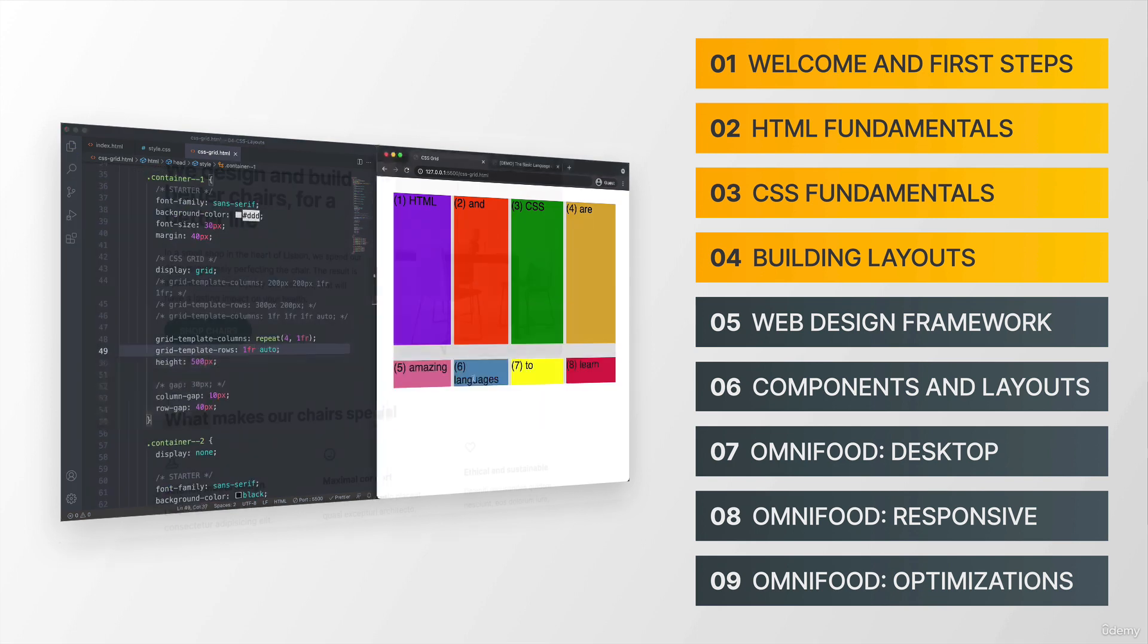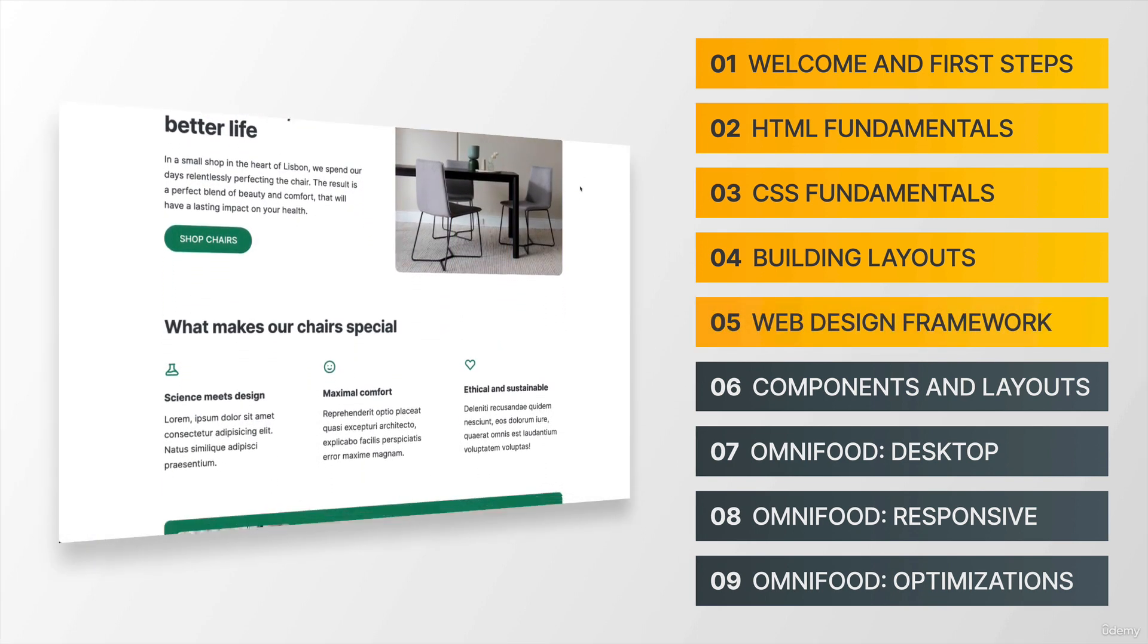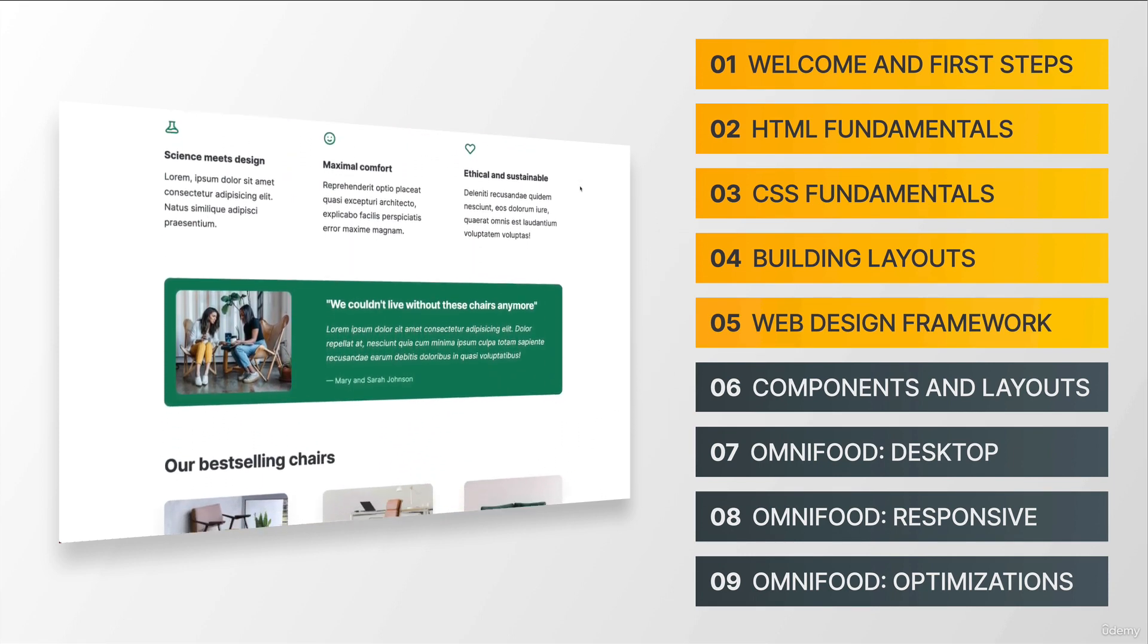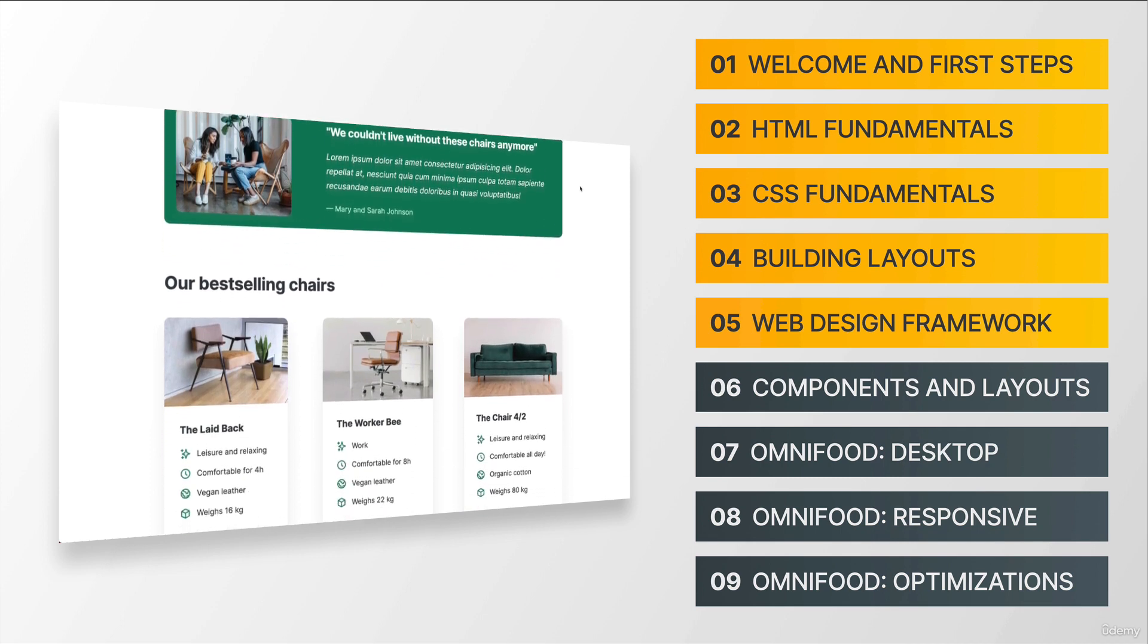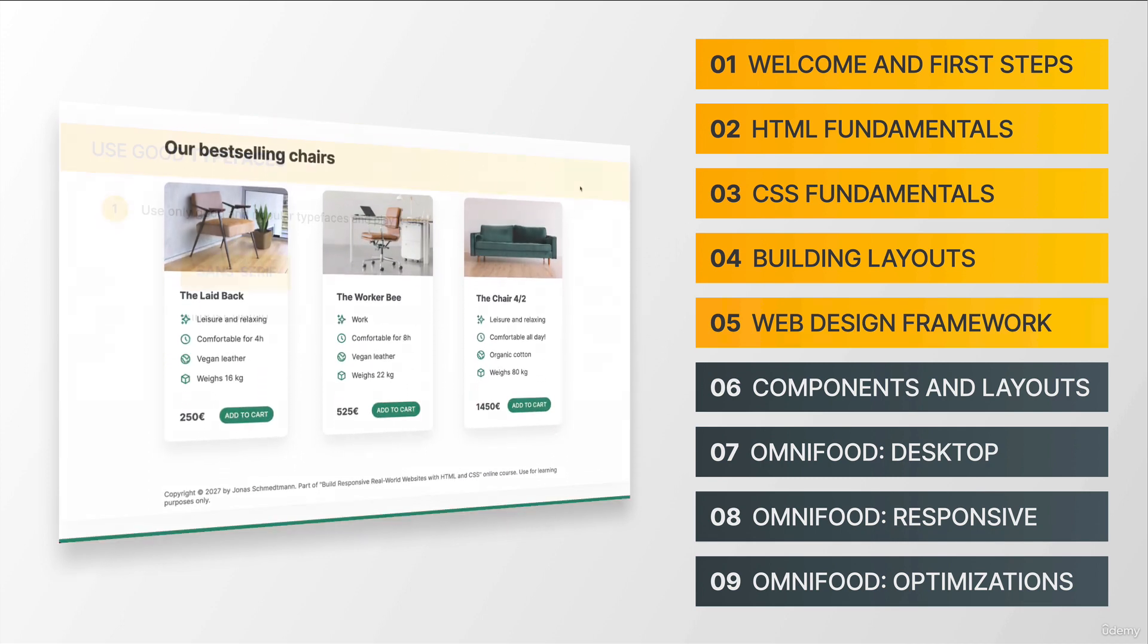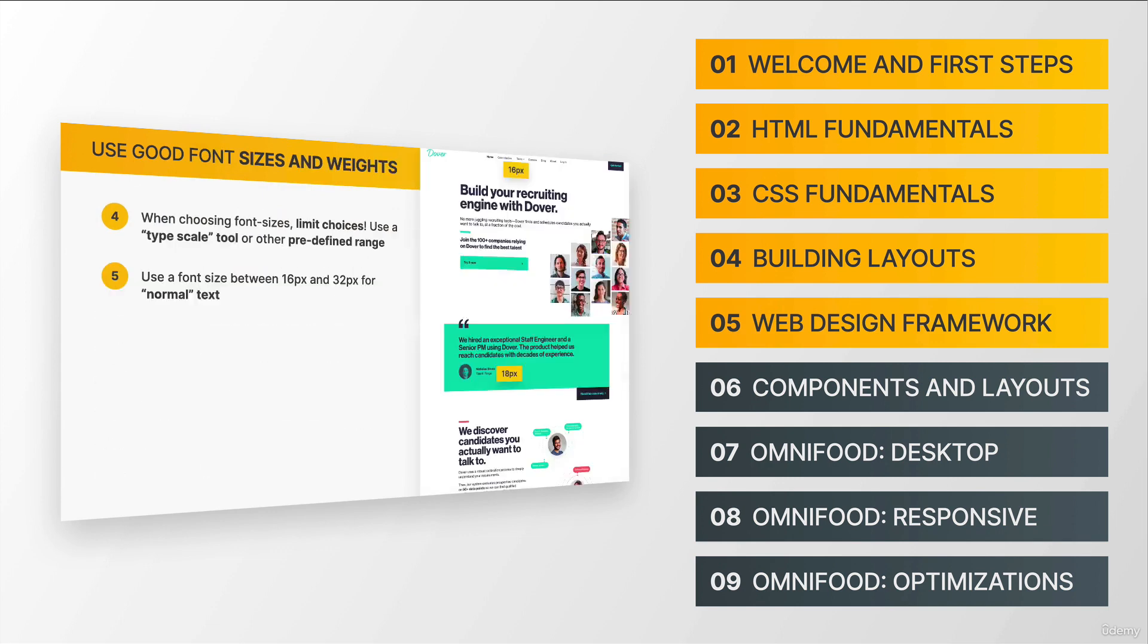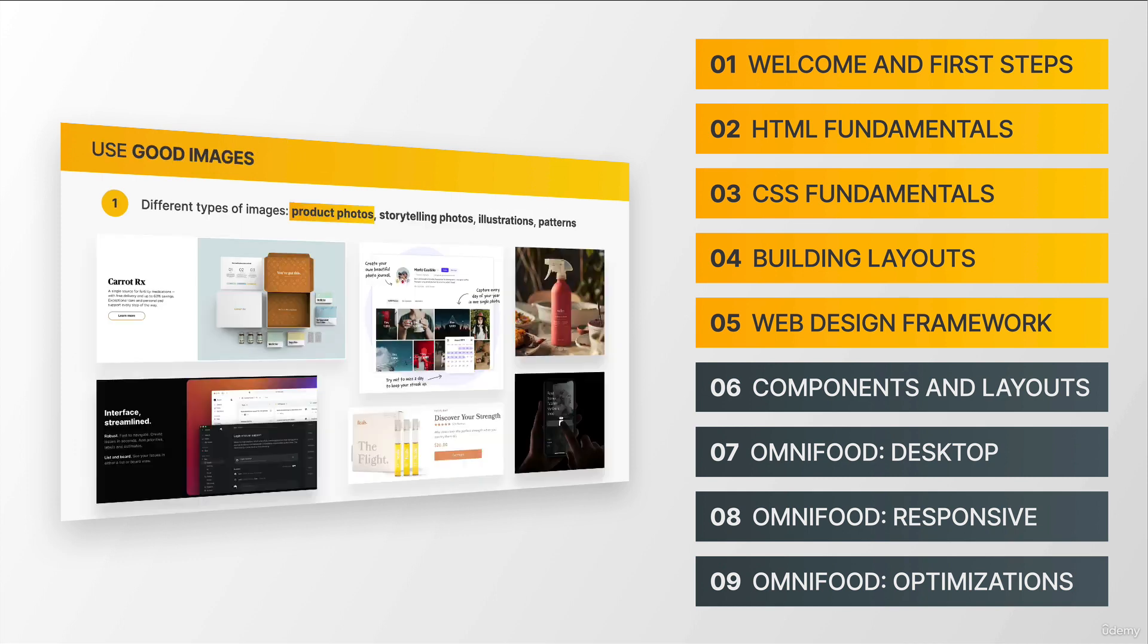Then in section five, we take a small break from web development and move on to web design. And this is actually a really special section, which could in fact be an entire course on its own. So here I teach you countless easy to use design rules and design guidelines